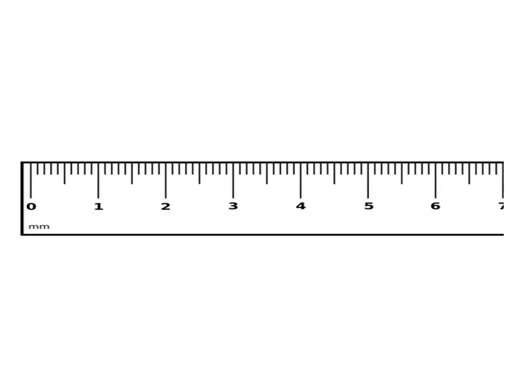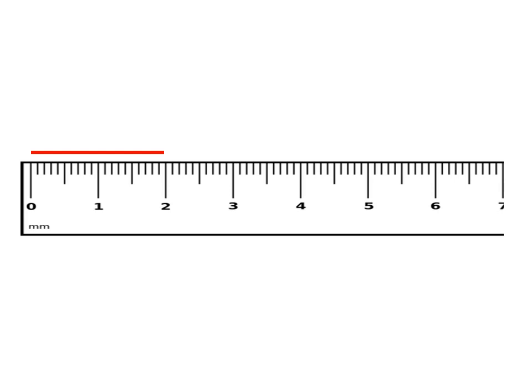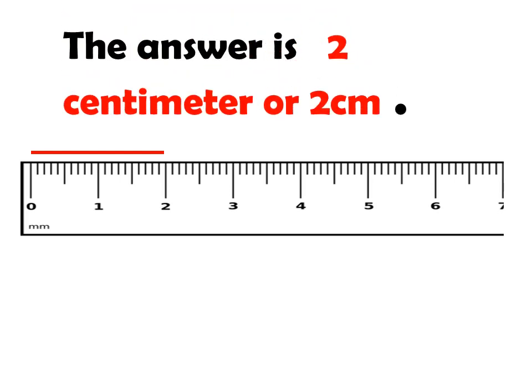Let's take this example. How long is from this point up to this point? Take note when measuring length or reading the measurement using ruler. You will always start at zero. So, the starting point is at zero. From this point up to this point, that is two centimeter or two cm.